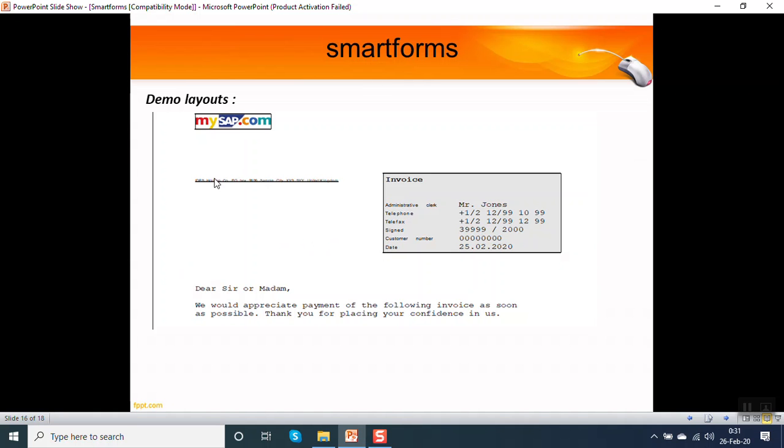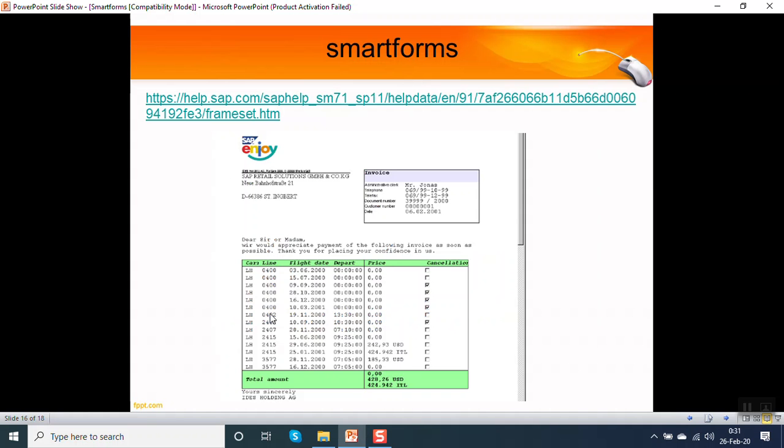There are some demo layouts of a smart form. Here we can see on a smart form we can display the logo, graphic, template, color shading, text element. There's one more example where you can see the table format also, the coloring in the header and footer.